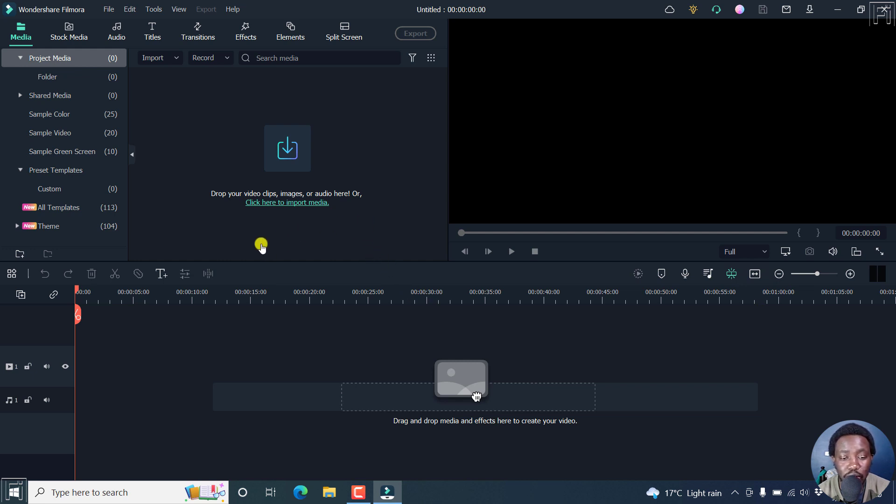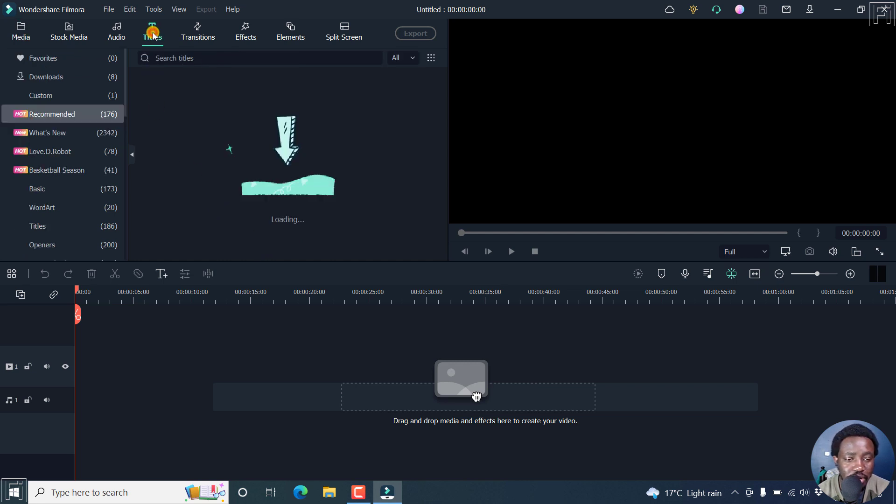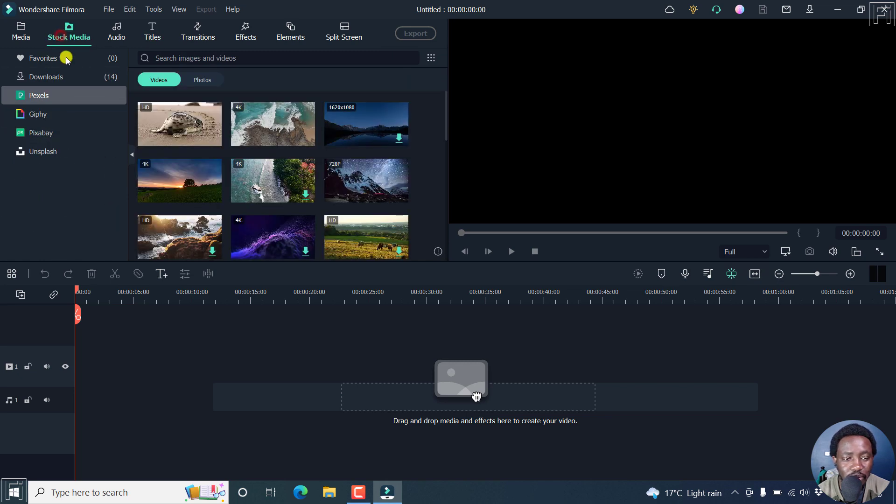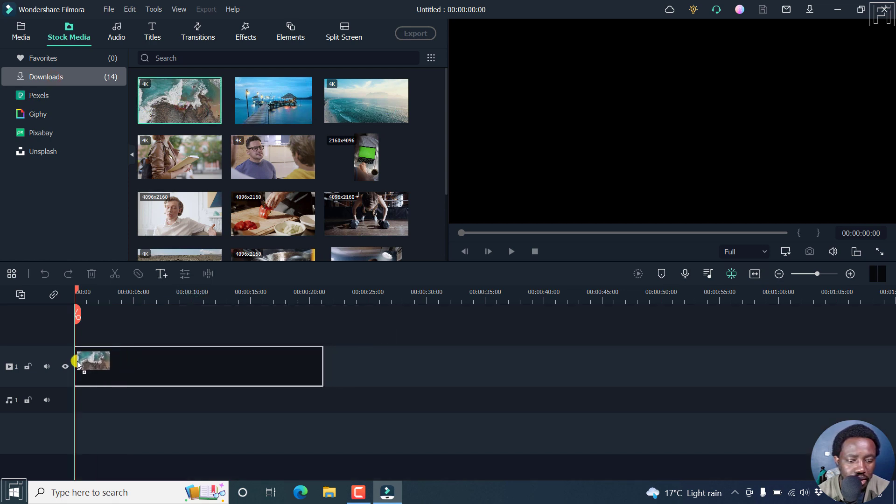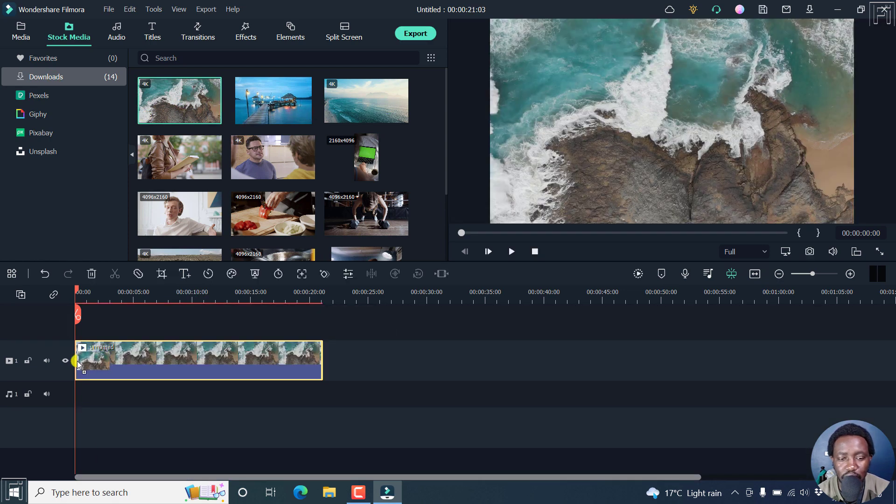The new feature is the Titles feature. In previous versions, to add a title, you had to go to Titles and then select whatever title you want. In this version, I'll just add some stock footage here. Let's bring this one here. Looks good.